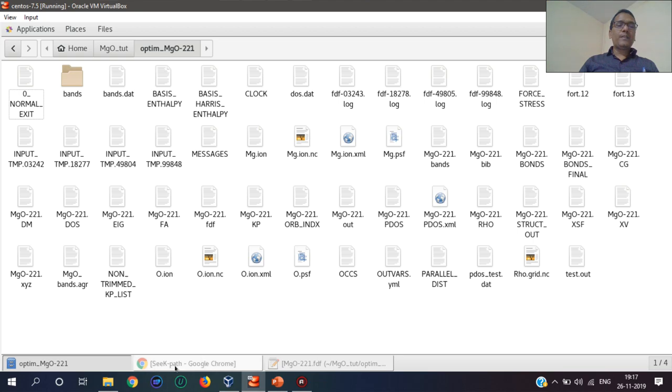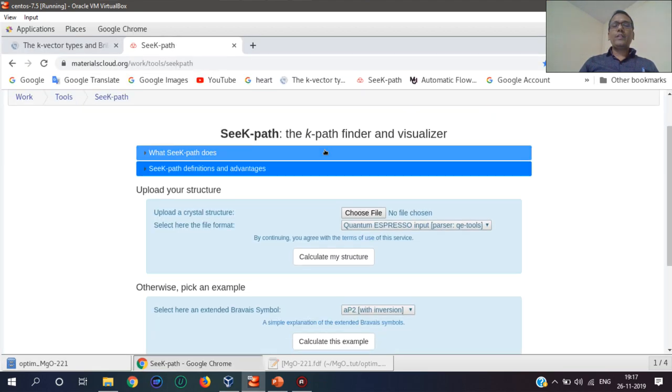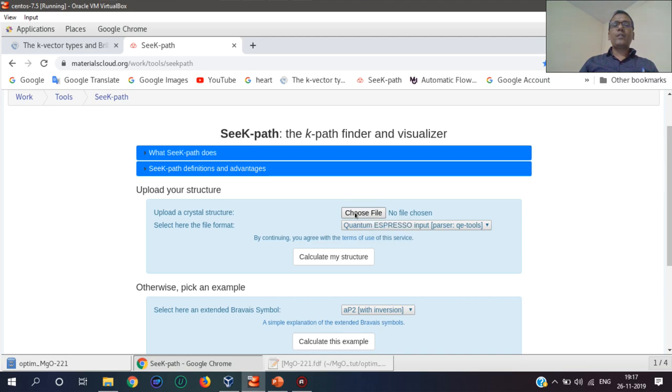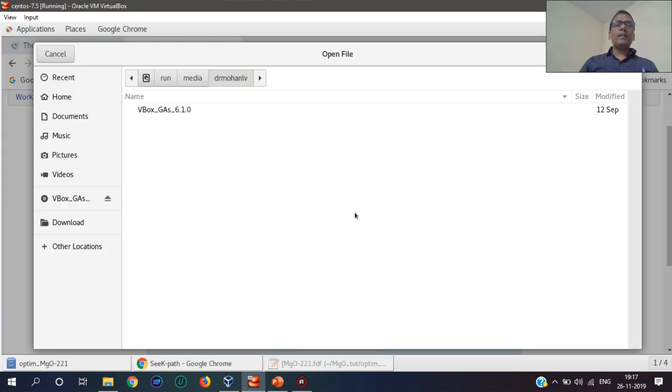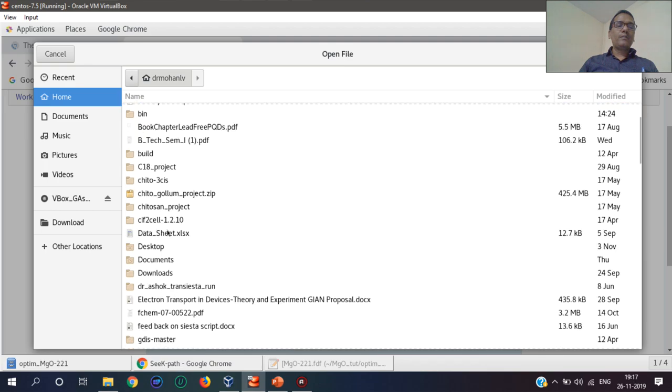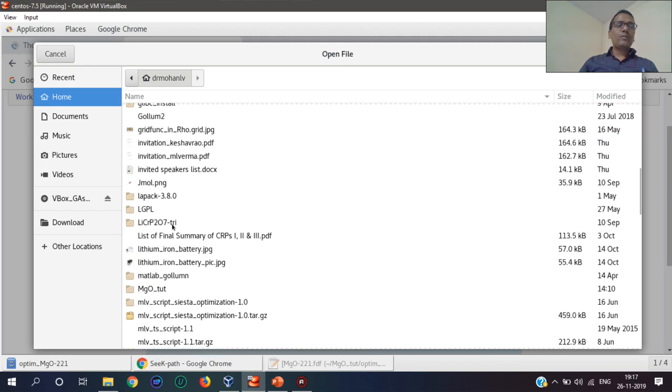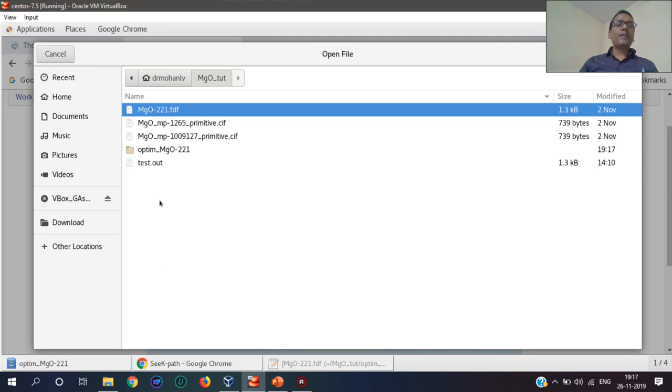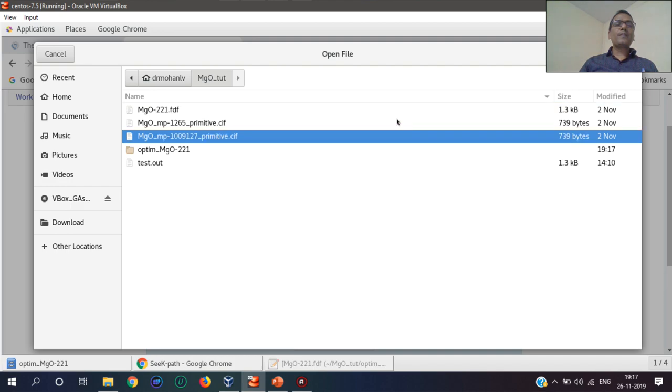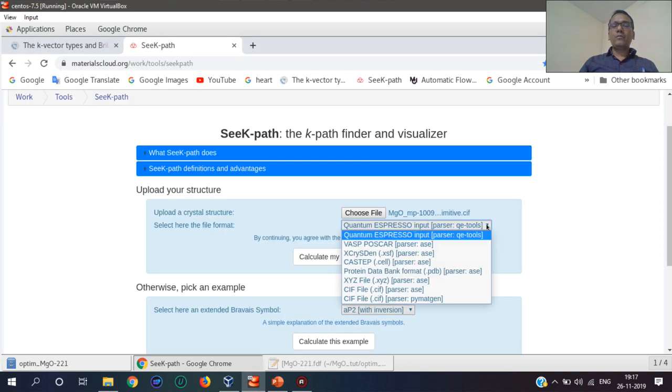SeeK-path is another tool to get this k-path. Now I have to choose one file that is in CIF format. Where is MgO? This is MgO tutorials, and I have this CIF file here. This is the file format.